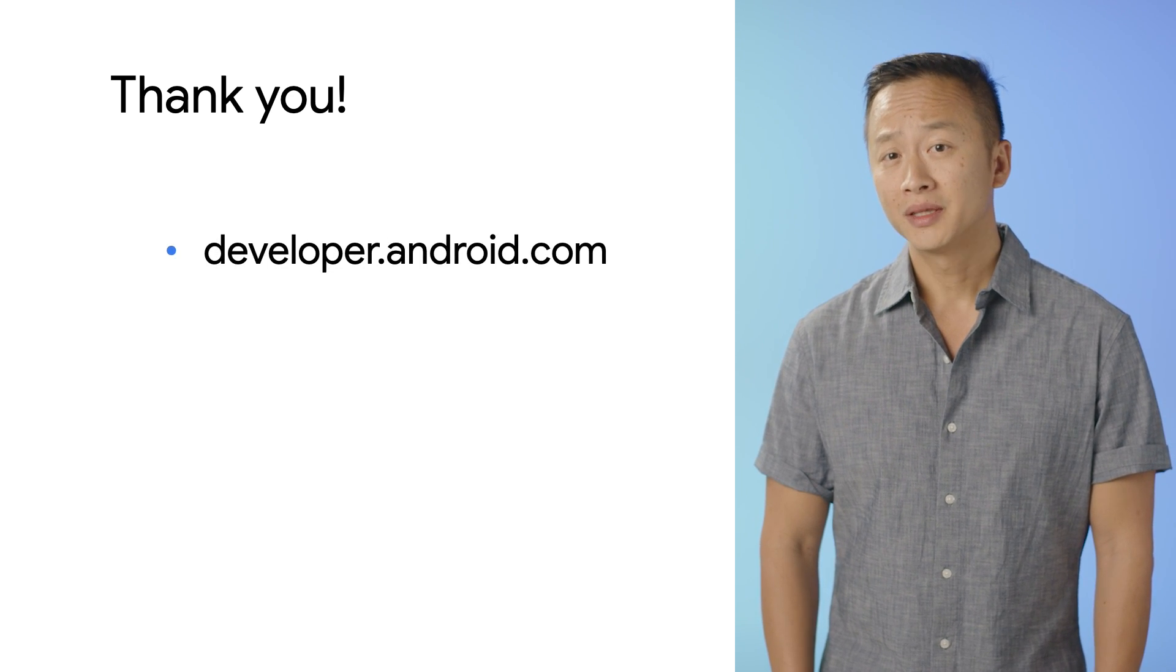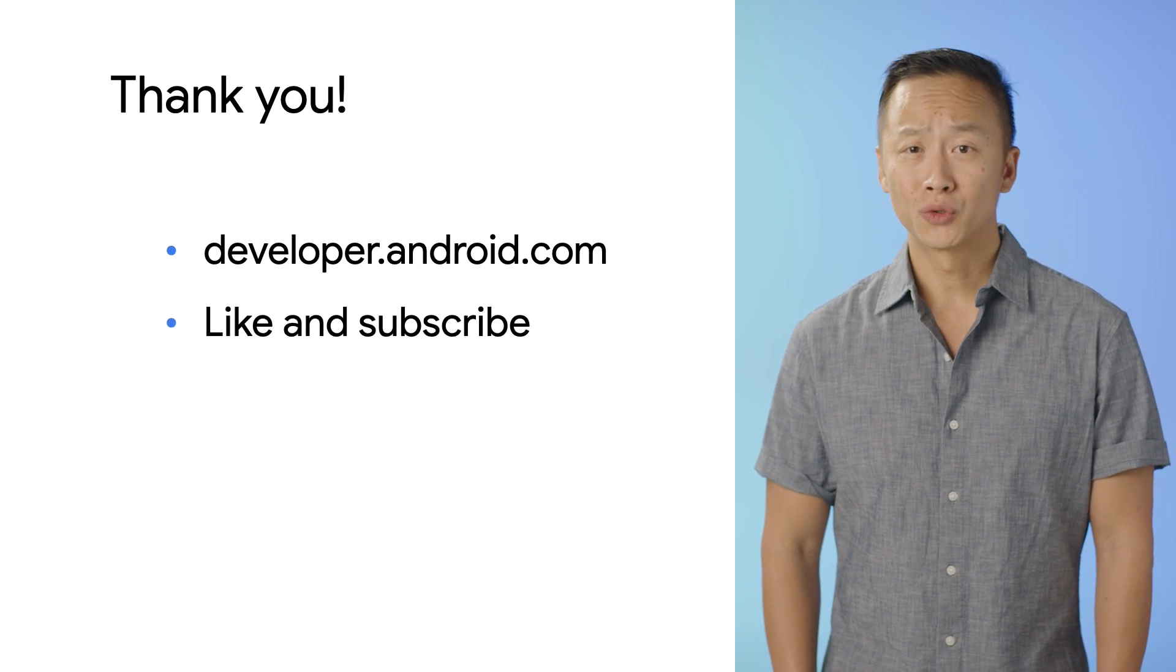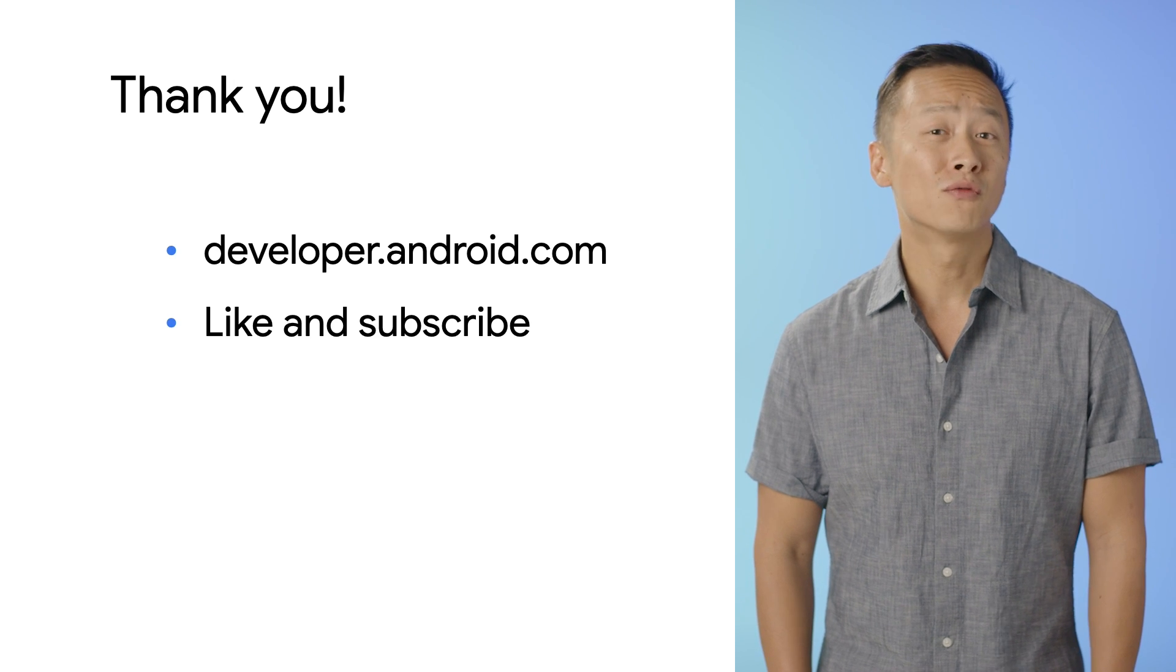For more resources, check out the HDR Developer's Guide, Camera Samples, and developer.android.com. Be sure to like and subscribe to our channel for more content.